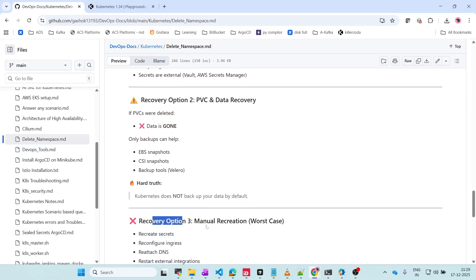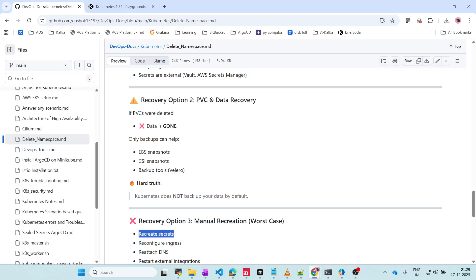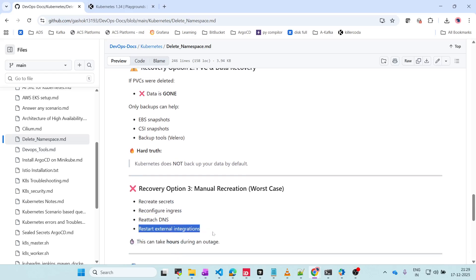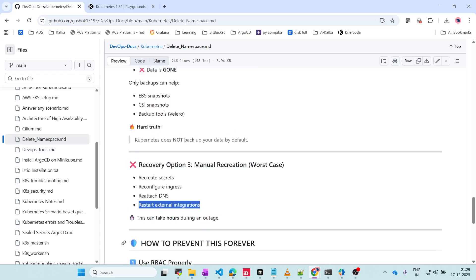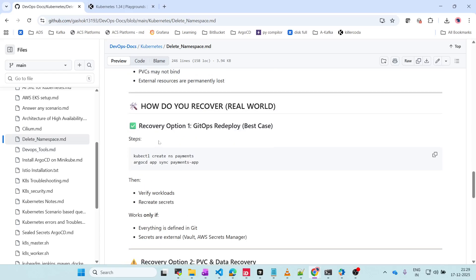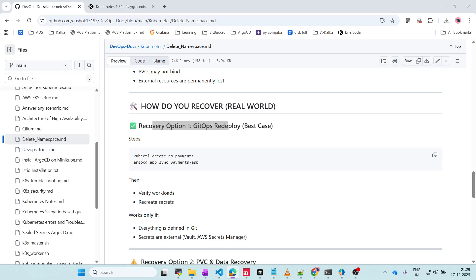The third option is manual recreation and it is the worst case. You have to recreate the secrets, reconfigure the ingress, reattach DNS, and restart everything. This will take hours and hours of impact that is going to hurt your company. The best option is to use GitOps with all configurations available immediately so you can recover everything soon.